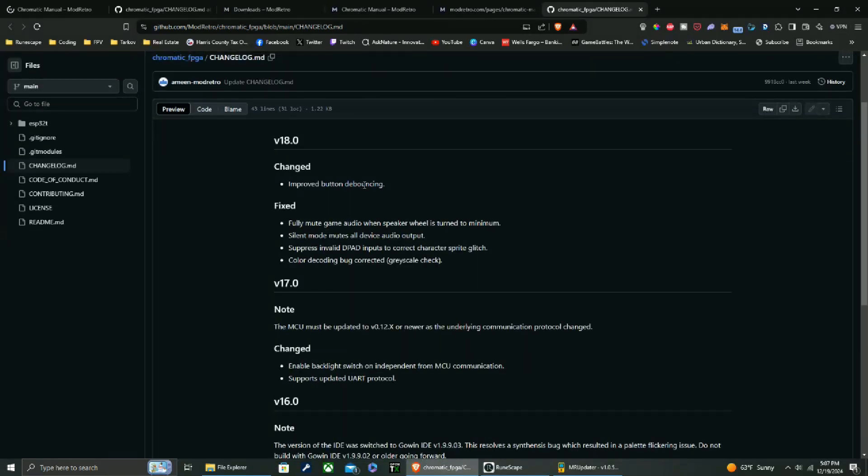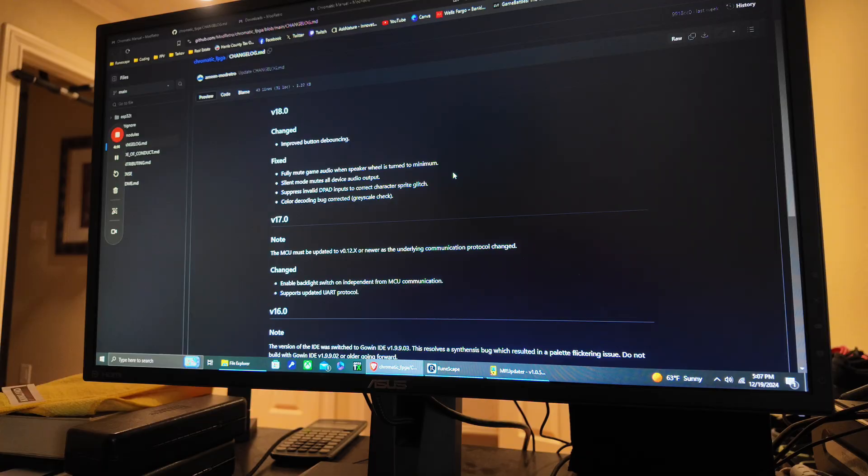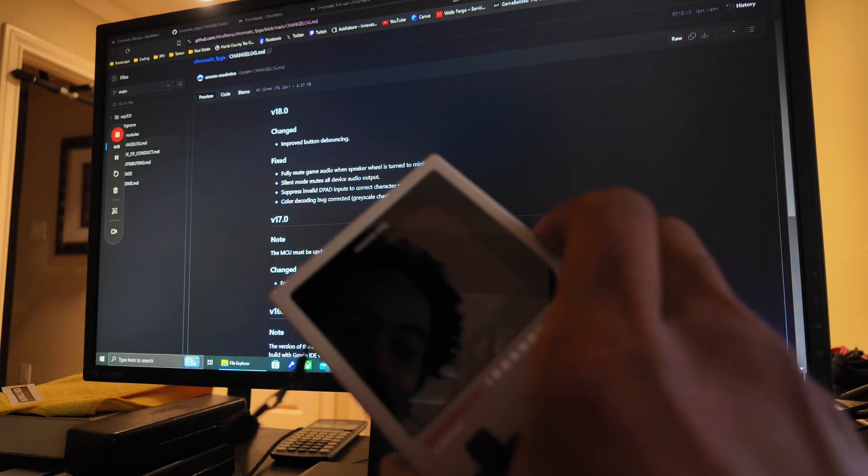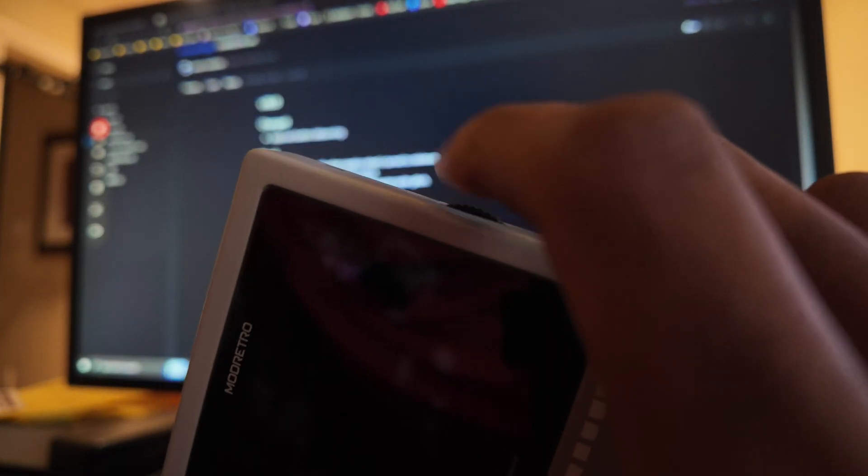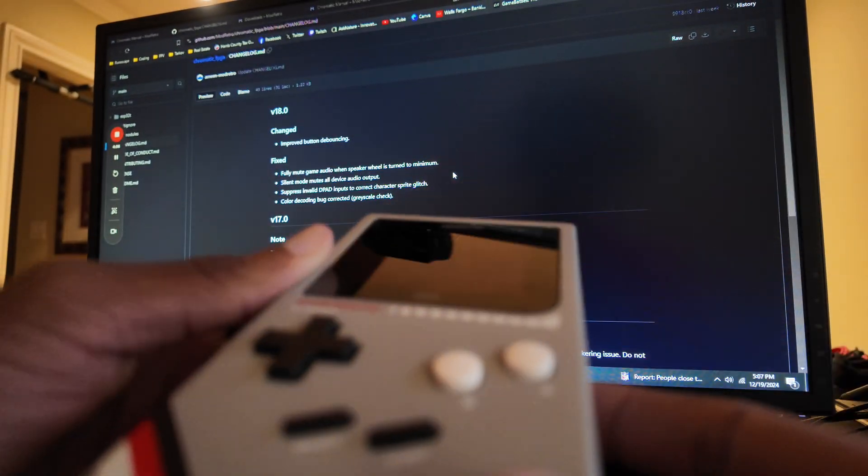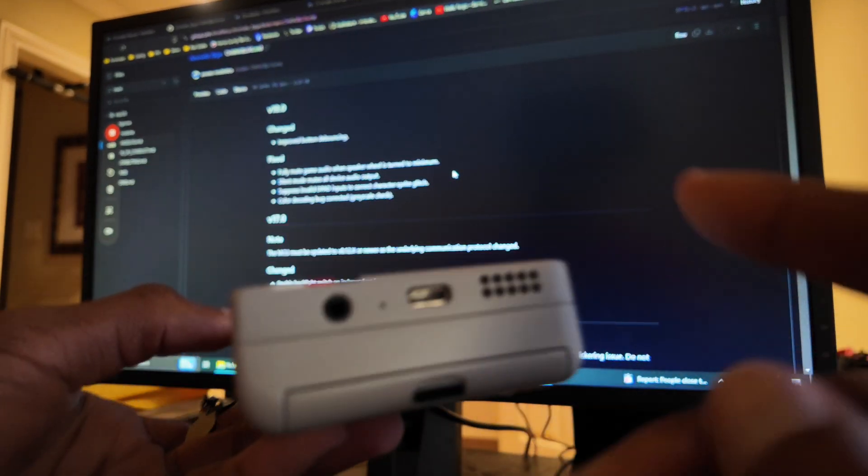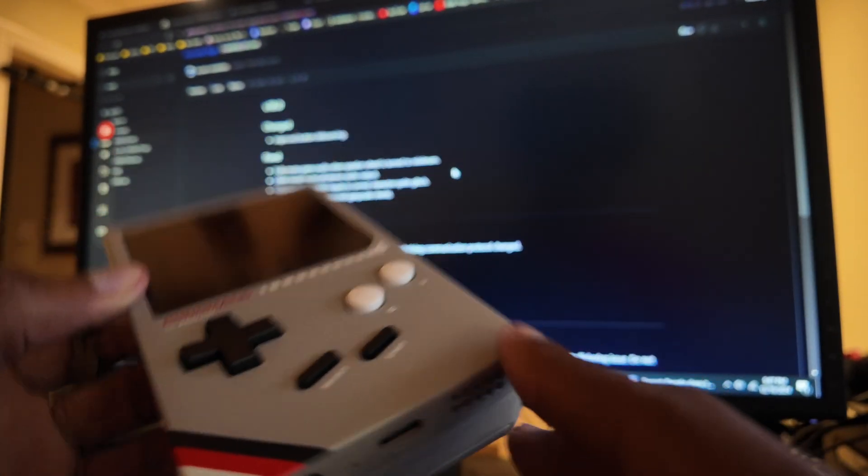Improve button debouncing. Fully mute game audio when speaker wheel is turned to minimum. Ah, so that's one thing I did notice. When I would bring this all the way down, you could still hear it, like you could still hear it very faintly.